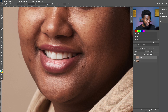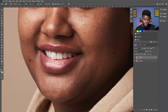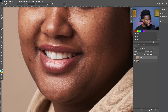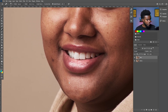I may speed through some of this edit so I'm not boring you, but as you can see I'm just brushing and the imperfections are disappearing. Let's go ahead and move over to the other side of the face.